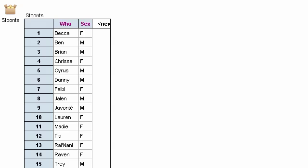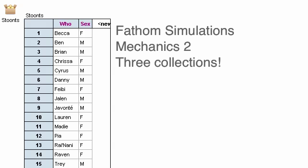Okay, time for yet another video. This is about simulations that require three collections. It's going to be a type of problem we haven't been able to solve before.